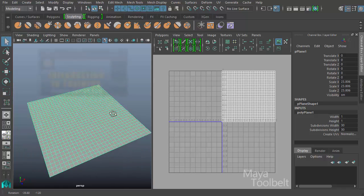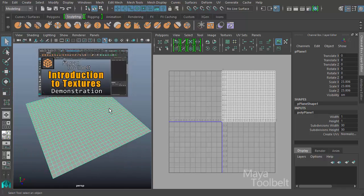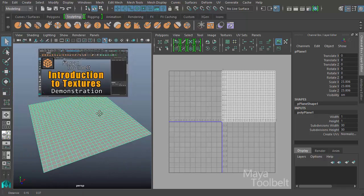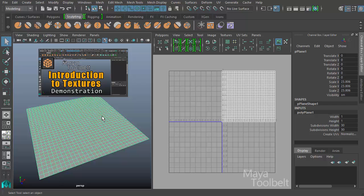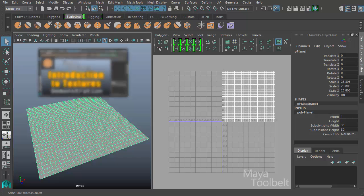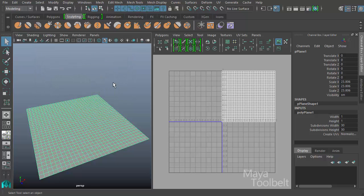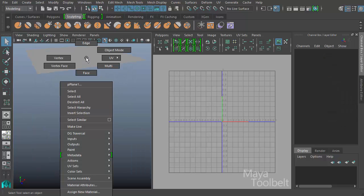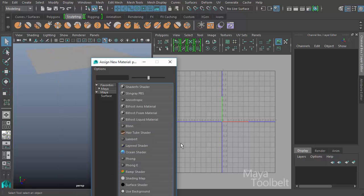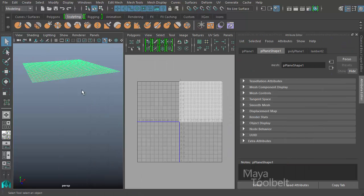I do have a video going over like a beginner's guide to texturing. Feel free to click here to check out that video, it talks about applying materials and textures and so on. So I'm going to right-click on the plane and choose assign new material and I'll just use a Lambert.